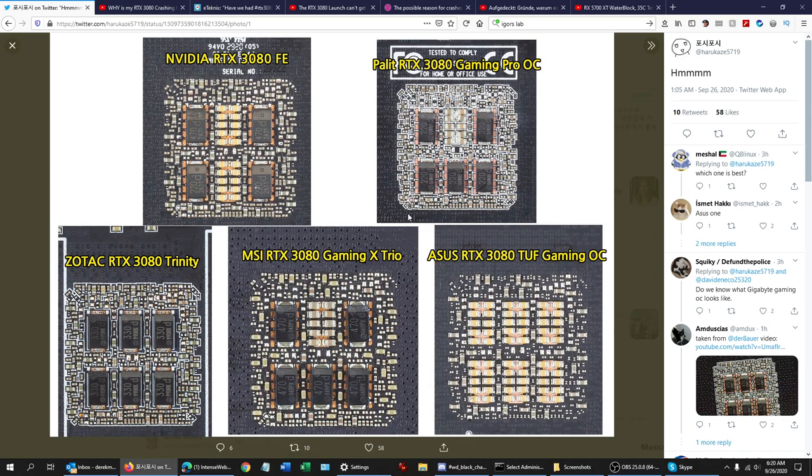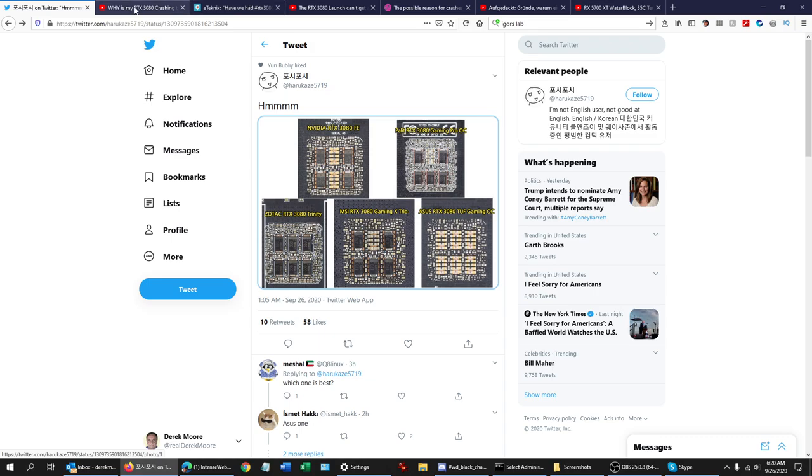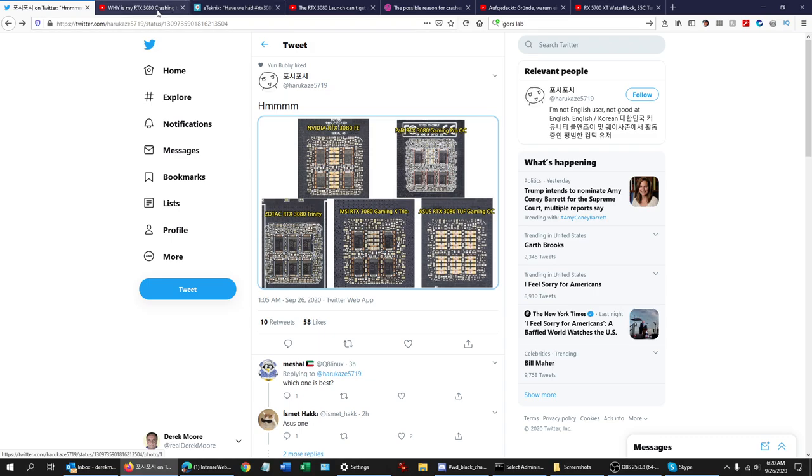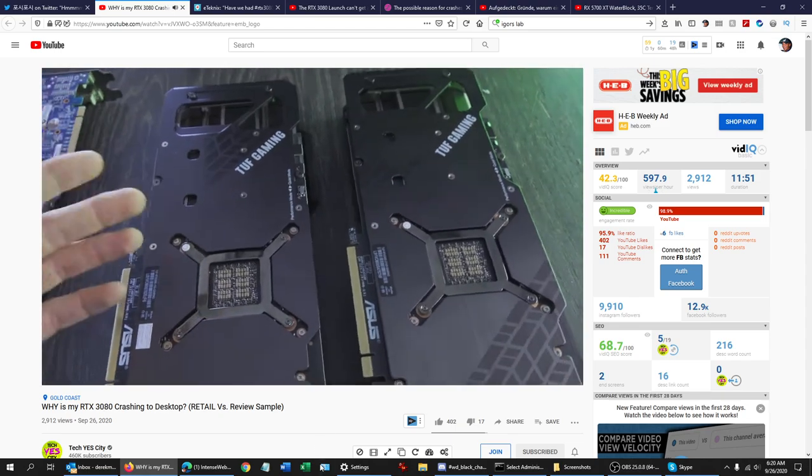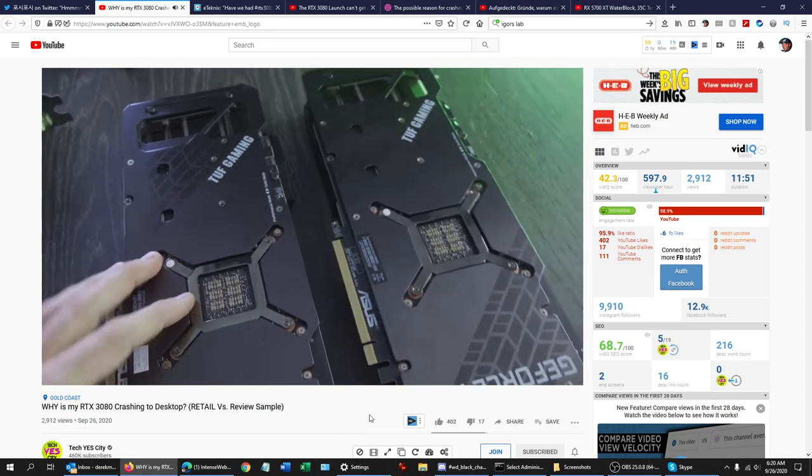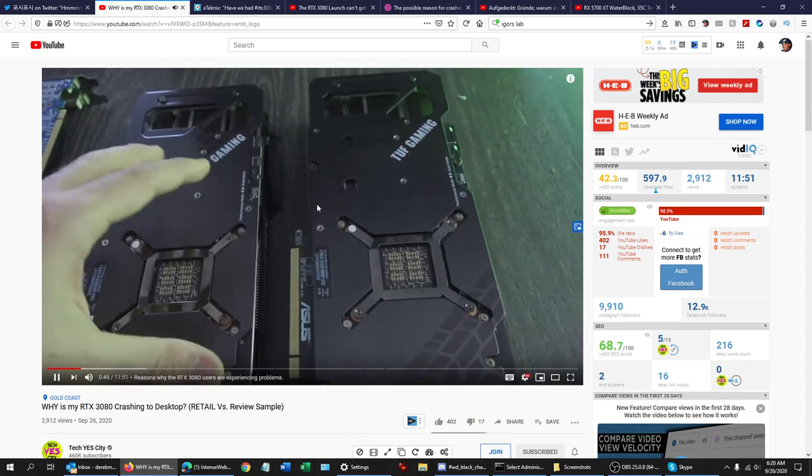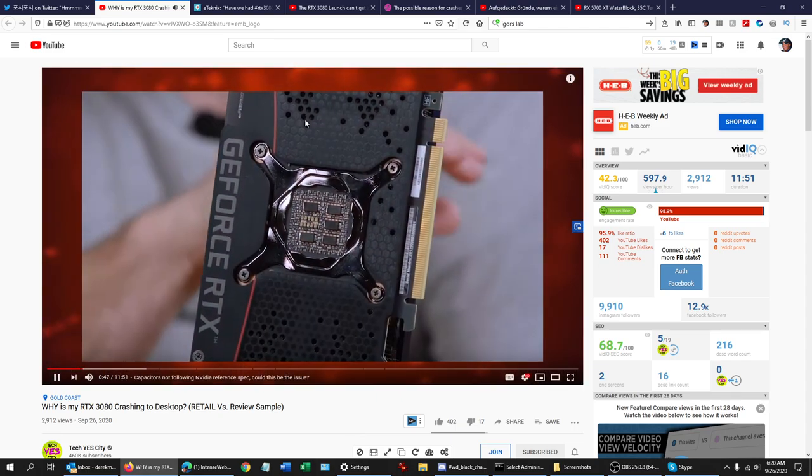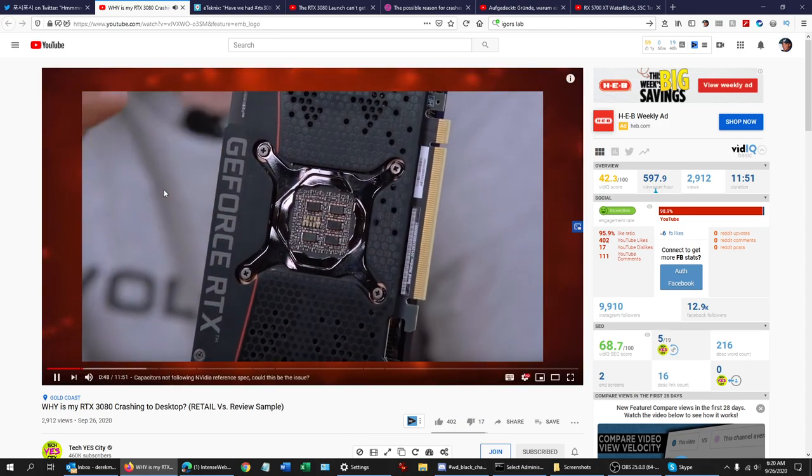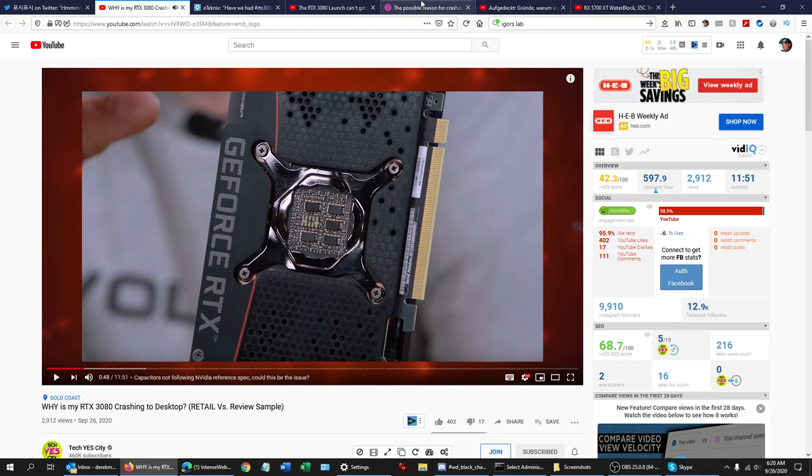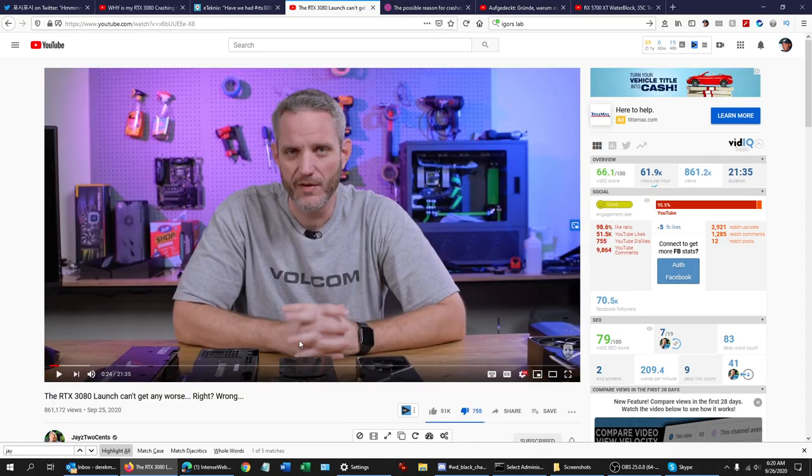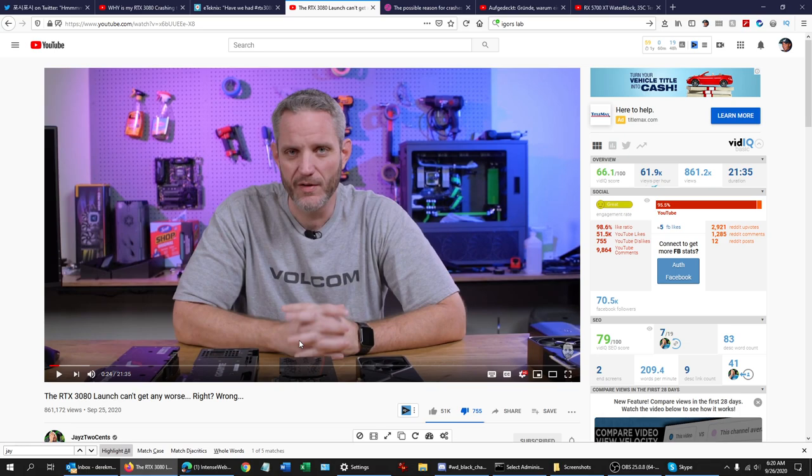Then the Asus Tough Gaming Overclock, and also the regular Tough Gaming Non-Overclock has the same capacitors. This is TechYesCity, he's showing two toughs in today's video. Another thing that's been raised on the internet is that Jay's Two Cents recently posted a video talking about this whole issue. You know, they might be onto something, they might not be.